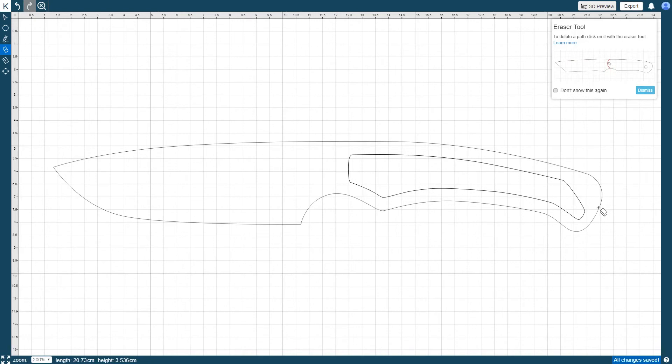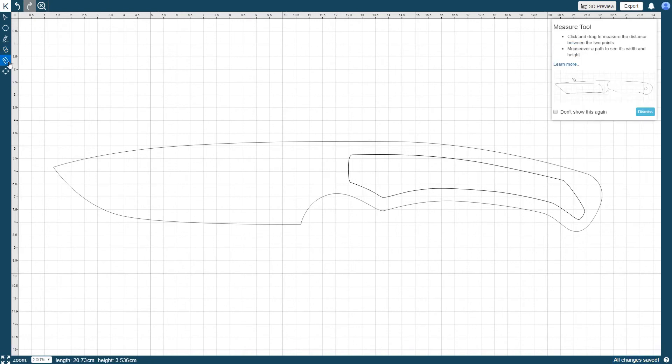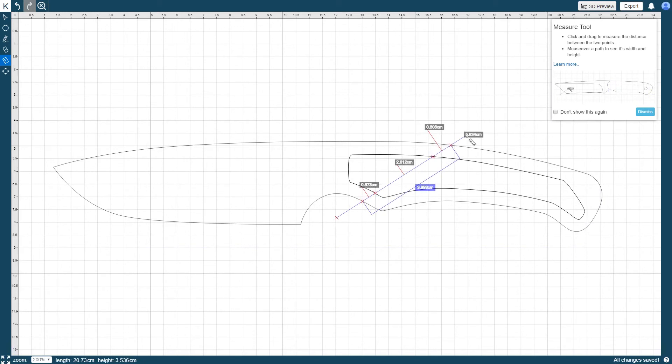The Measure tool is used to measure distances from one point on the knife to another, as well as identifying any distances of features in between those two points. You can also measure individual features of your knife design.